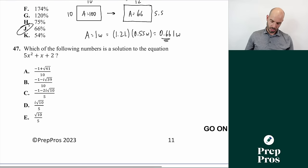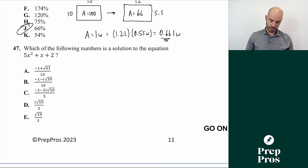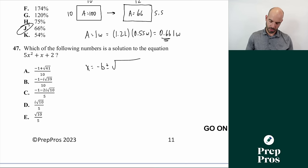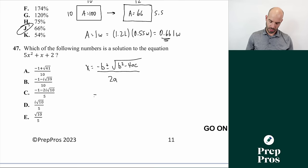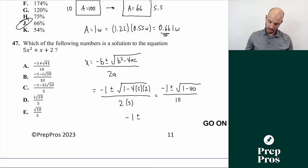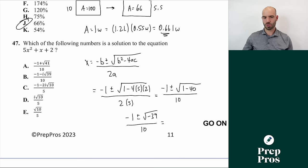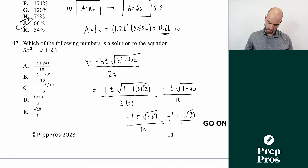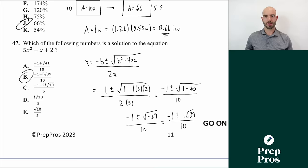Number forty-seven: solve 5x² plus x plus 2 equals 0 using the quadratic formula — negative b plus or minus the square root of b² minus 4ac, all over 2a. Plugging in a equals 5, b equals 1, c equals 2: negative 1 plus or minus the square root of 1 minus 40, all over 10. That gives negative 1 plus or minus the square root of negative 39 over 10. Since we have a negative under the square root, we use i, giving negative 1 plus or minus i root 39 over 10. The answer is B.